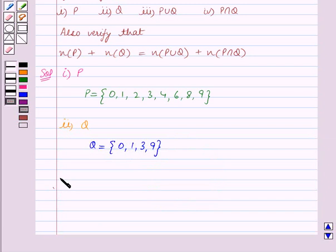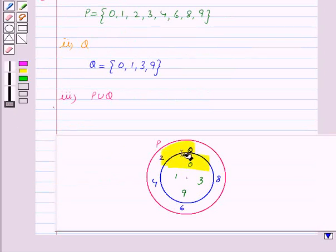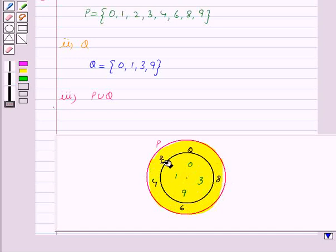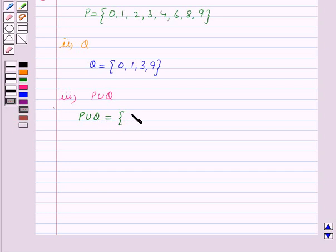In the third part we have to find P union Q. P union Q contains elements which are in P or in Q or both. This shaded portion represents the set P union Q and it contains the elements 2, 4, 6, 8, 0, 1, 3, 9. So P union Q is equal to the set {0, 1, 2, 3, 4, 6, 8, 9}.